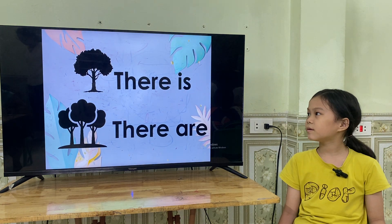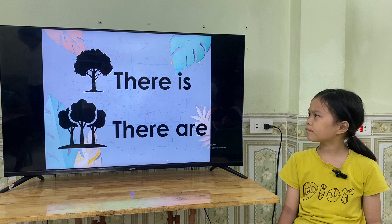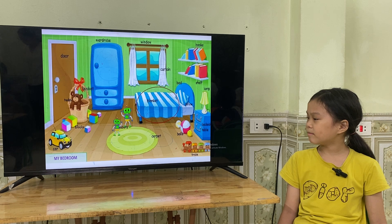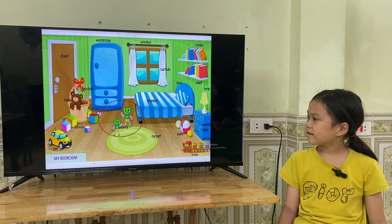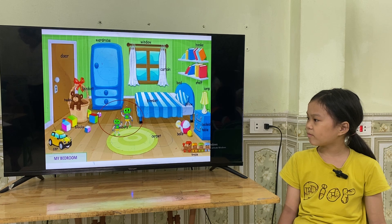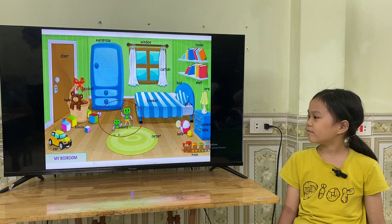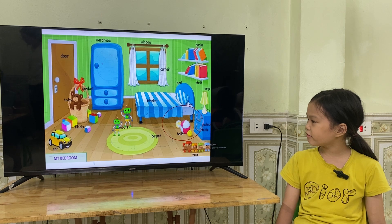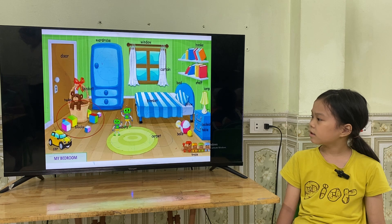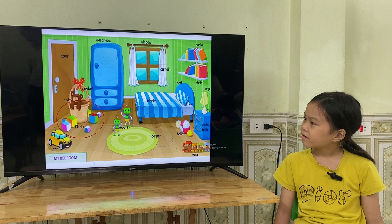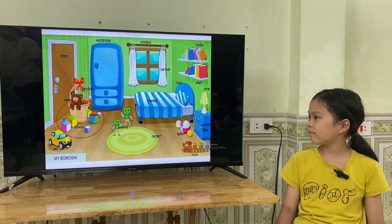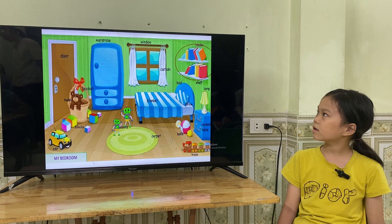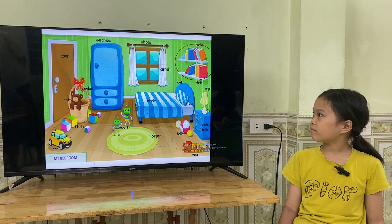Okay, now make sentences using 'there is' or 'there are' based on the picture. There is one blanket in the bedroom. There are two robots in the bedroom. There are three birds in the bedroom. There are seven blocks in the bedroom. There is one kite in the bedroom. There are ten books in the bedroom.